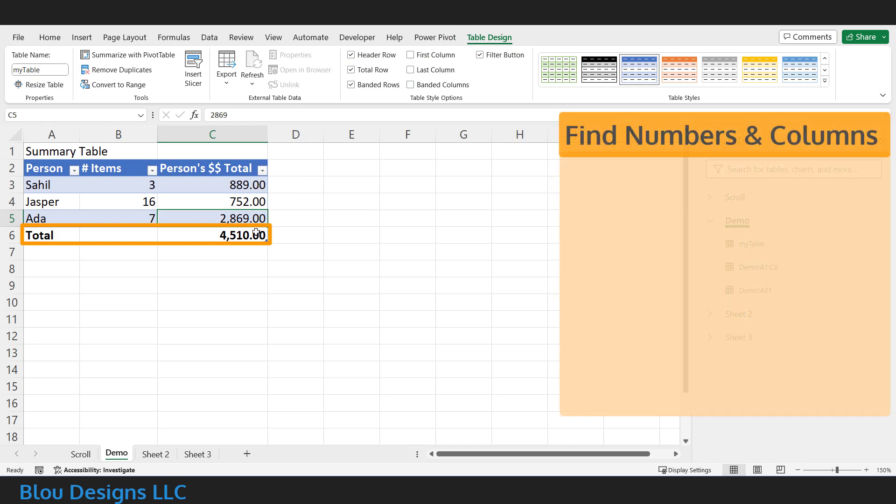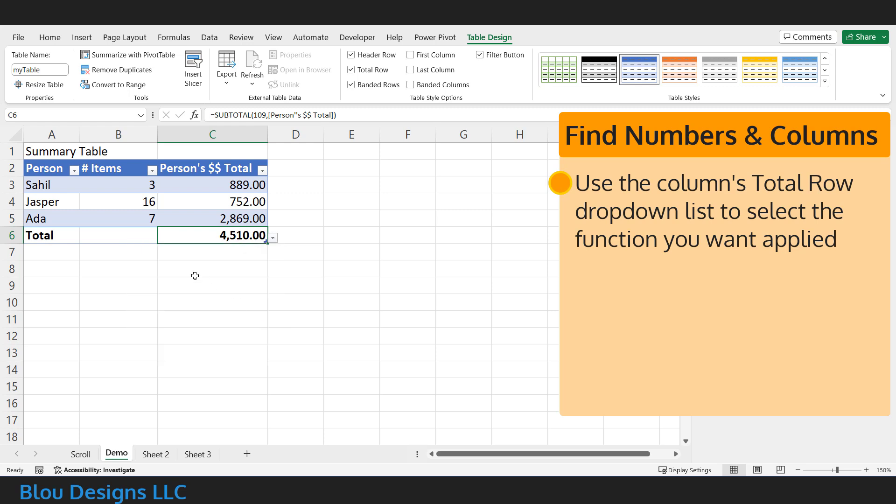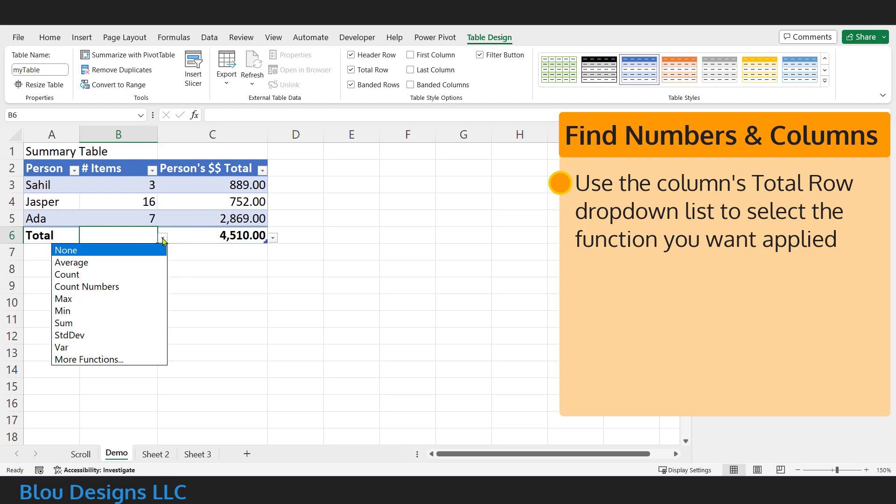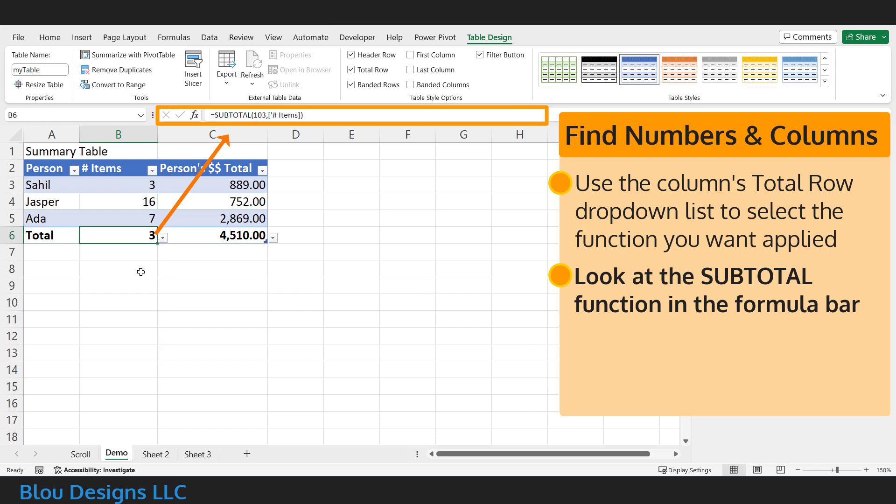Now, for each of the columns you want totals for, click into that column's total row and use the dropdown list there to select which function you want to apply to that column. If you look at the formula bar after you've made your selection, you'll see that Excel has inserted a corresponding subtotal function into this cell. You're going to create a variation of this when you move your total calculations above the table, which is where your notes come in.